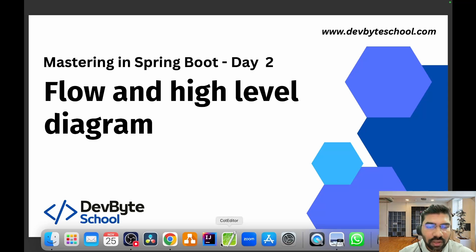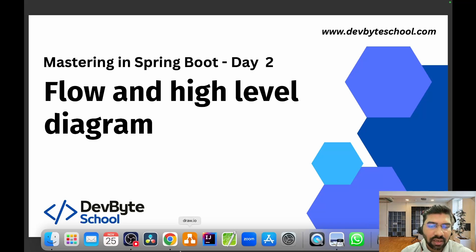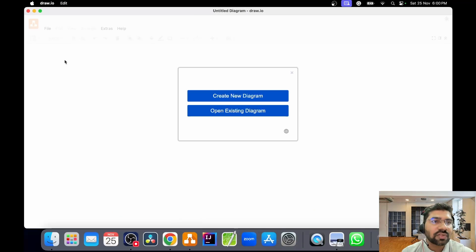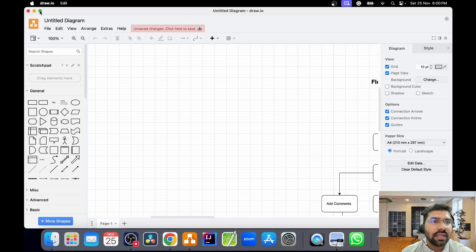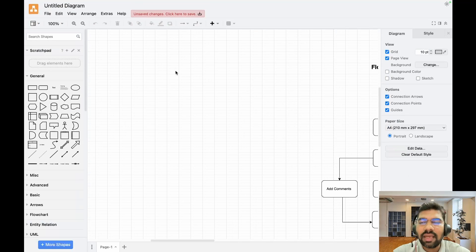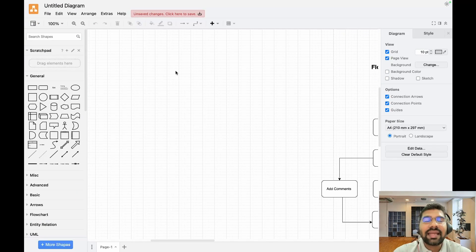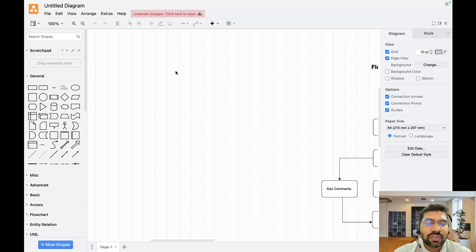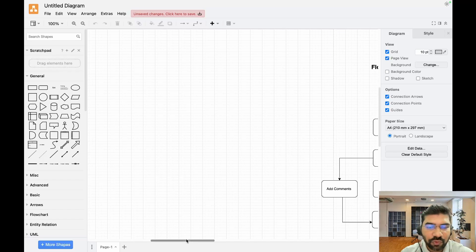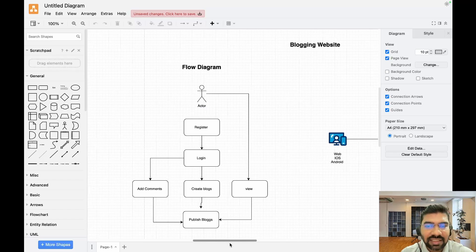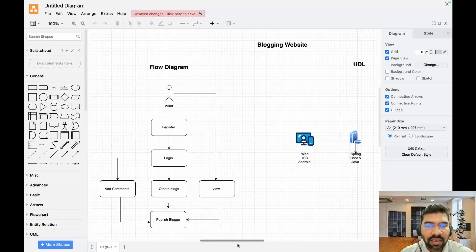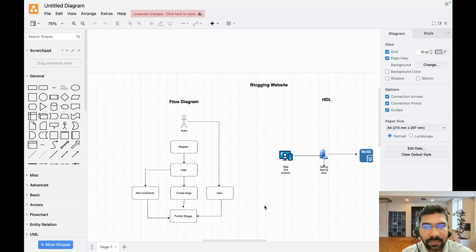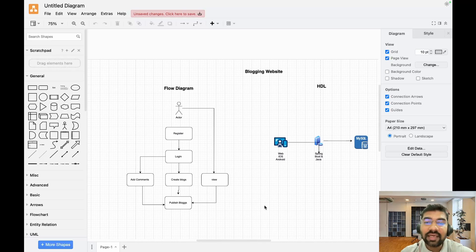Draw.io is an open-source software that you can use for creating flow diagrams, class-level diagrams, high-level diagrams, or if you need to design your whole AWS flow and all that stuff. It's very useful.